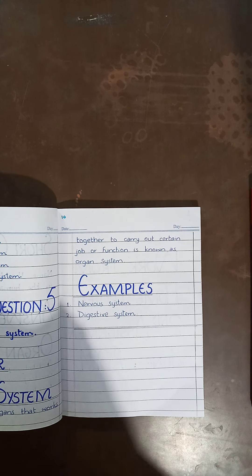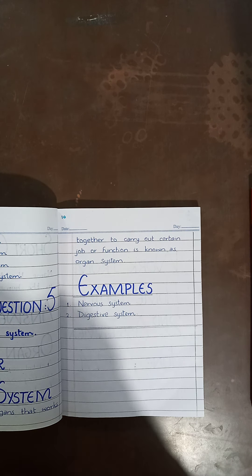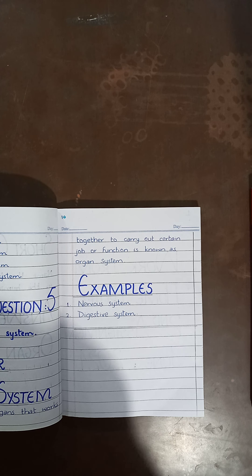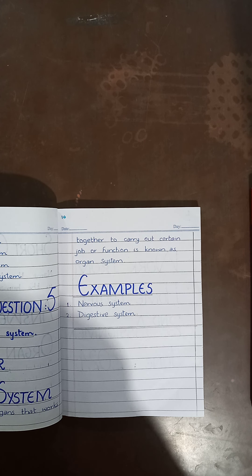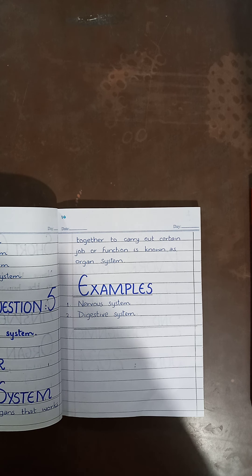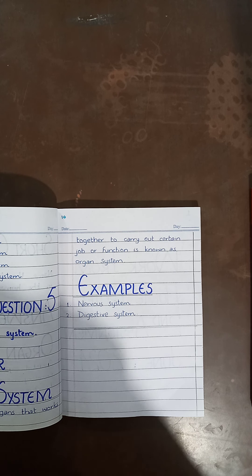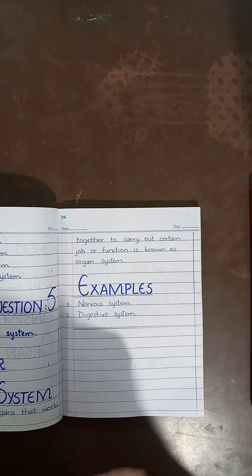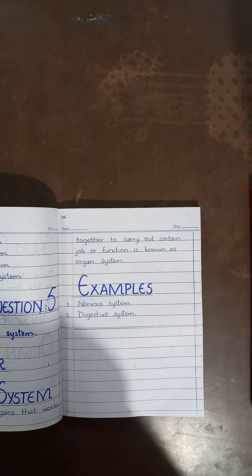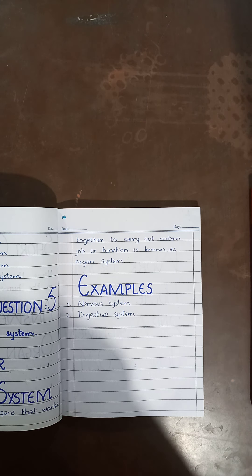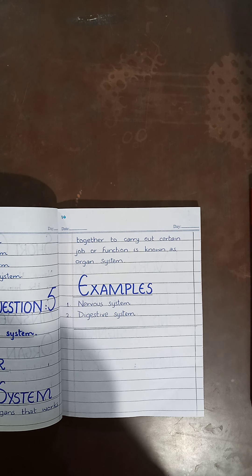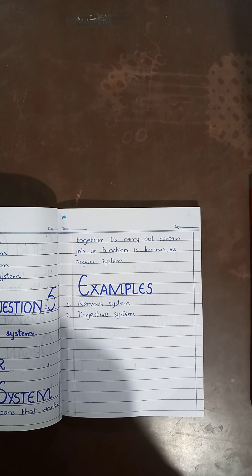Dear students, that is all about today's explanation along with the written work and the June task. Do complete it on time. Inshallah, next time we will start a new chapter, but before that I will give you a little revision for the June online test. Till then, take care and Allah hafiz.